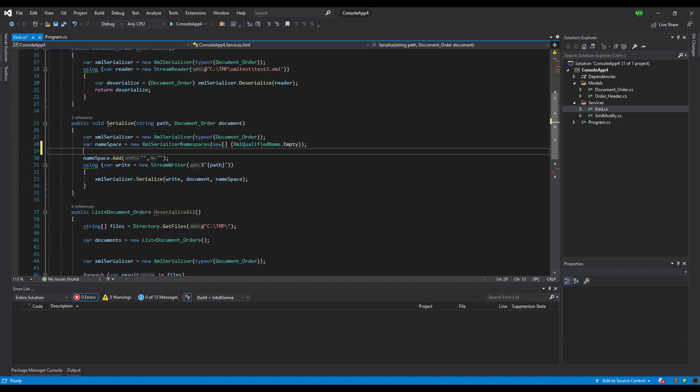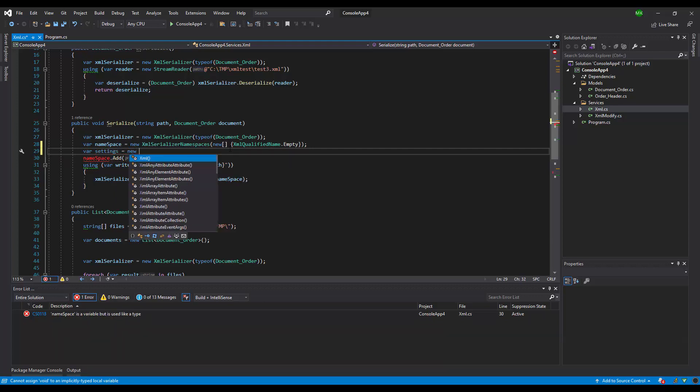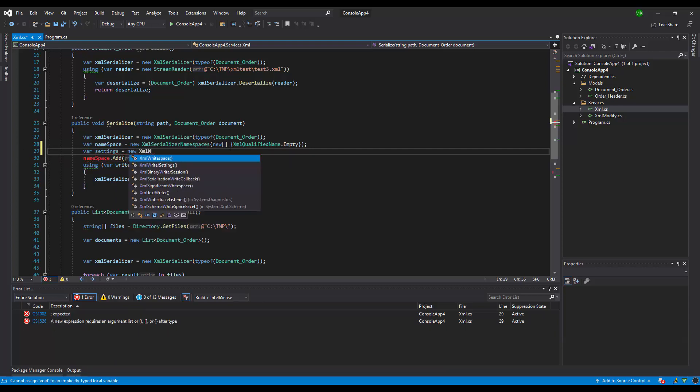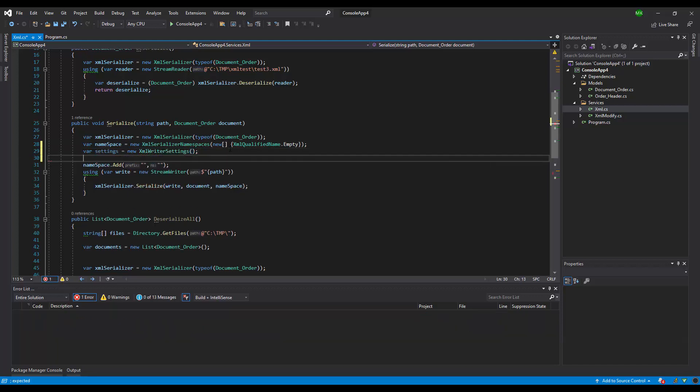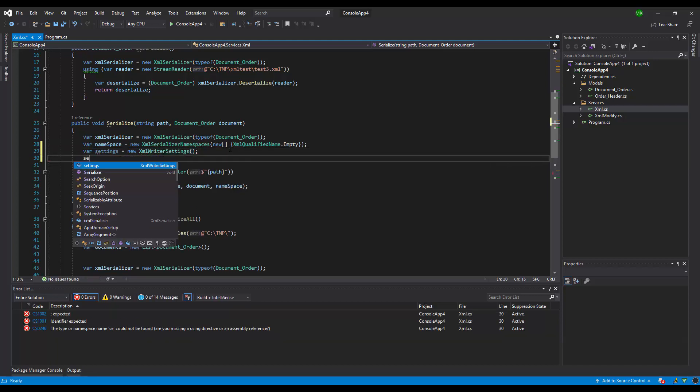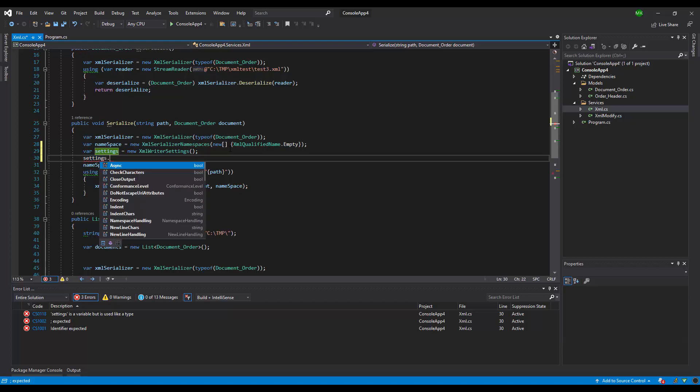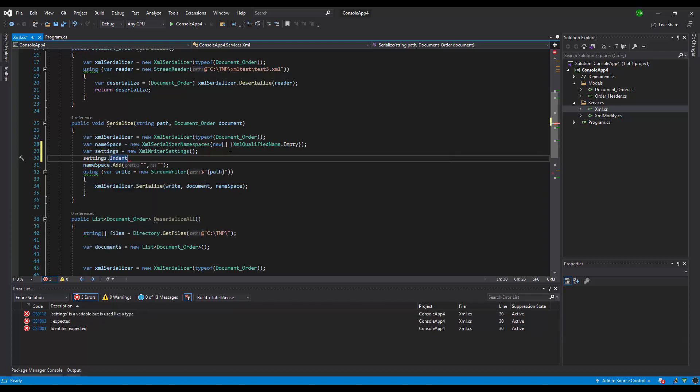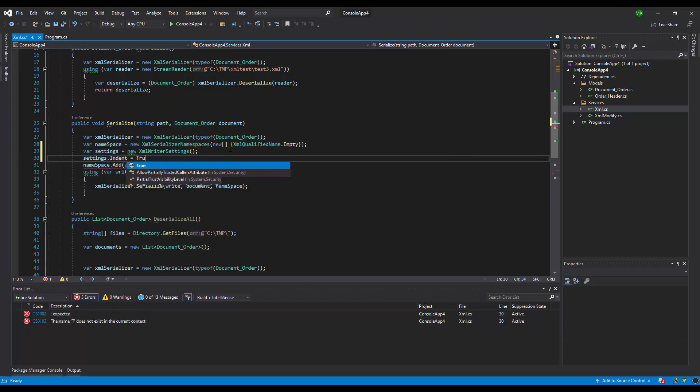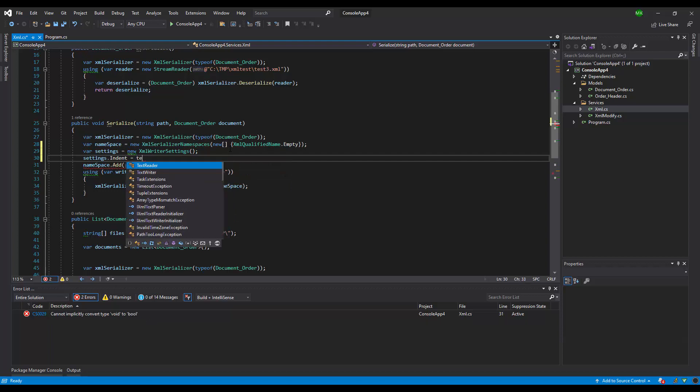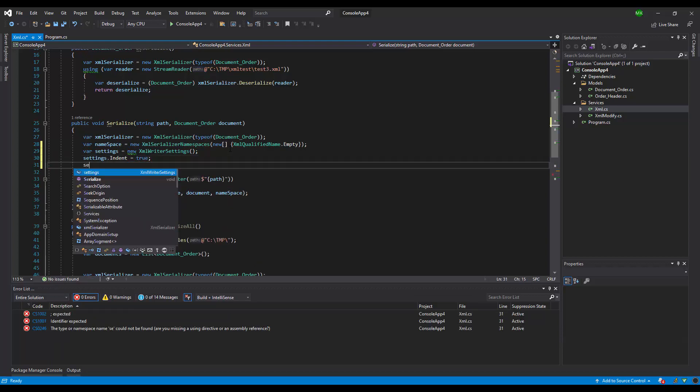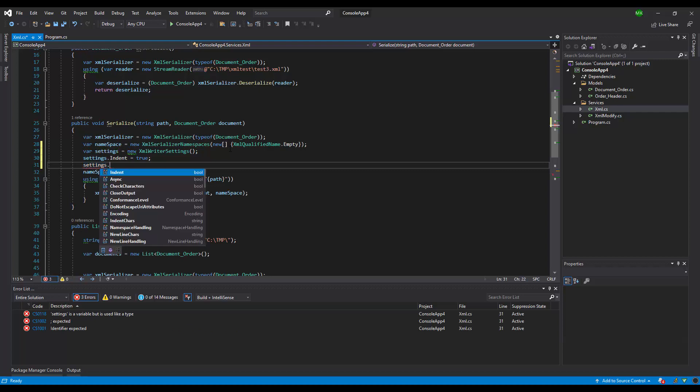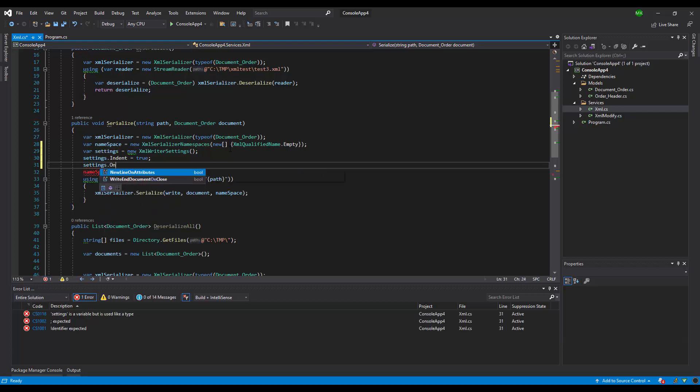And second thing, we need to add settings. It will be new XMLWriterSettings, and settings.Indent equals true, and settings.OmitXMLDeclaration.